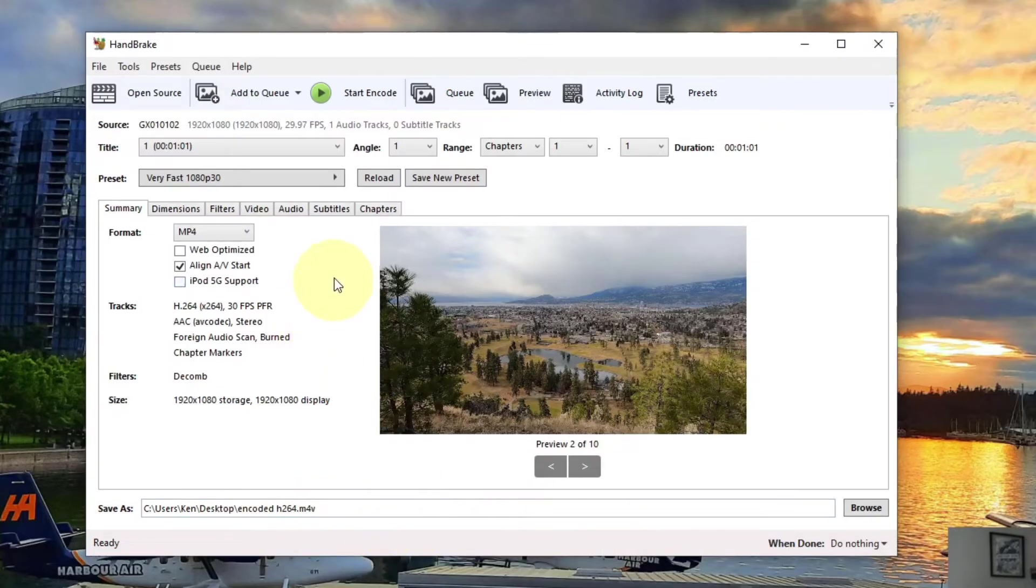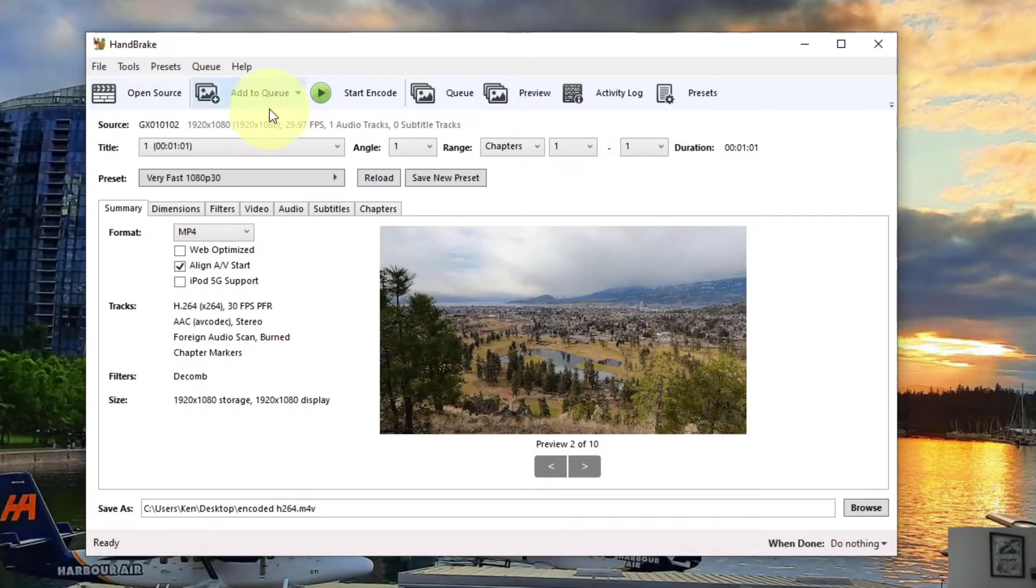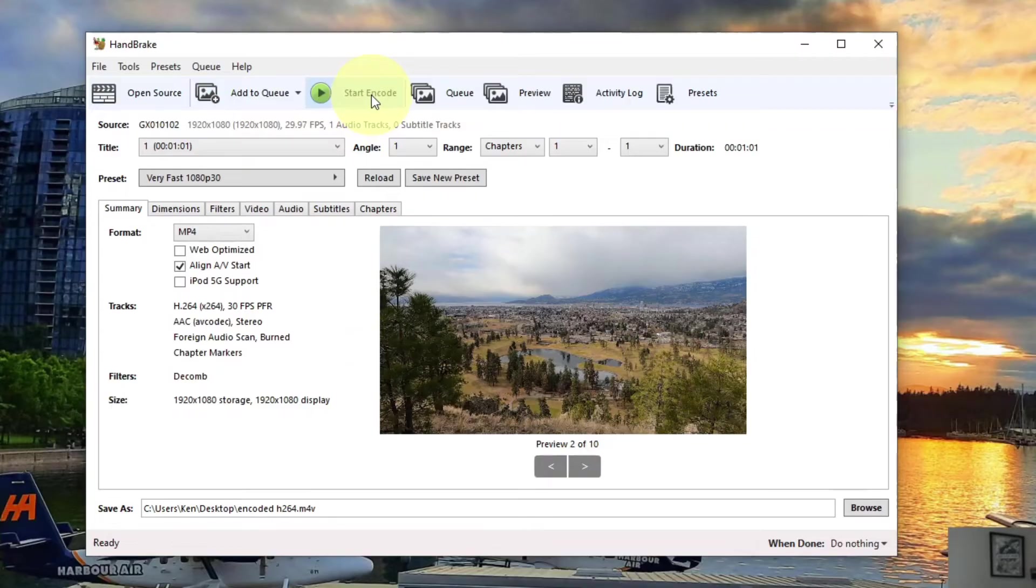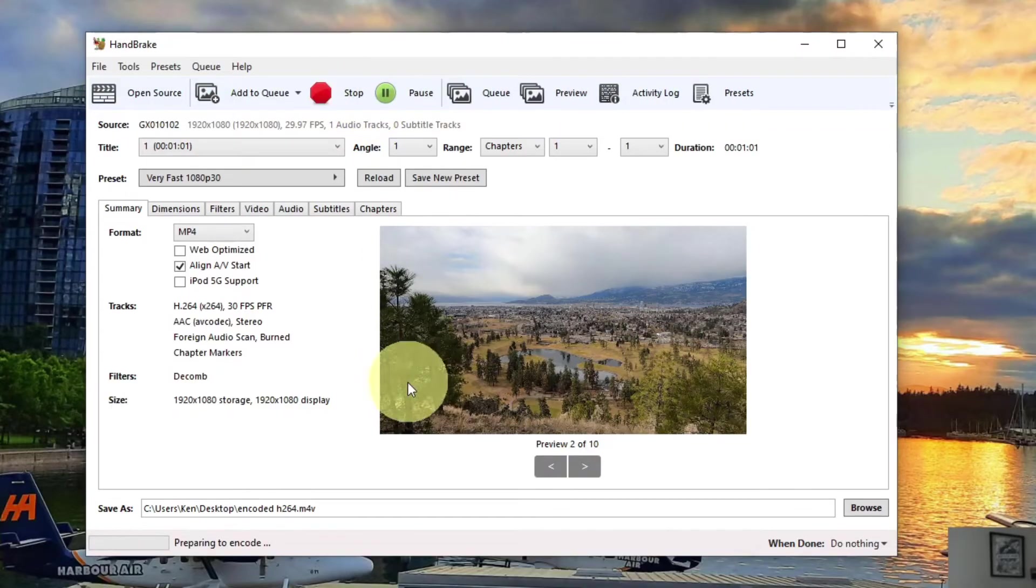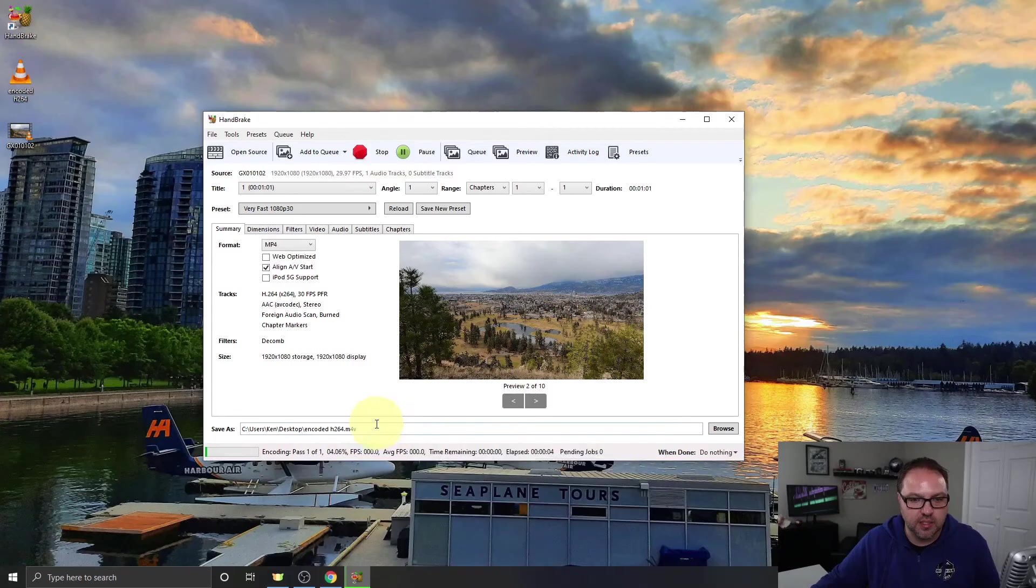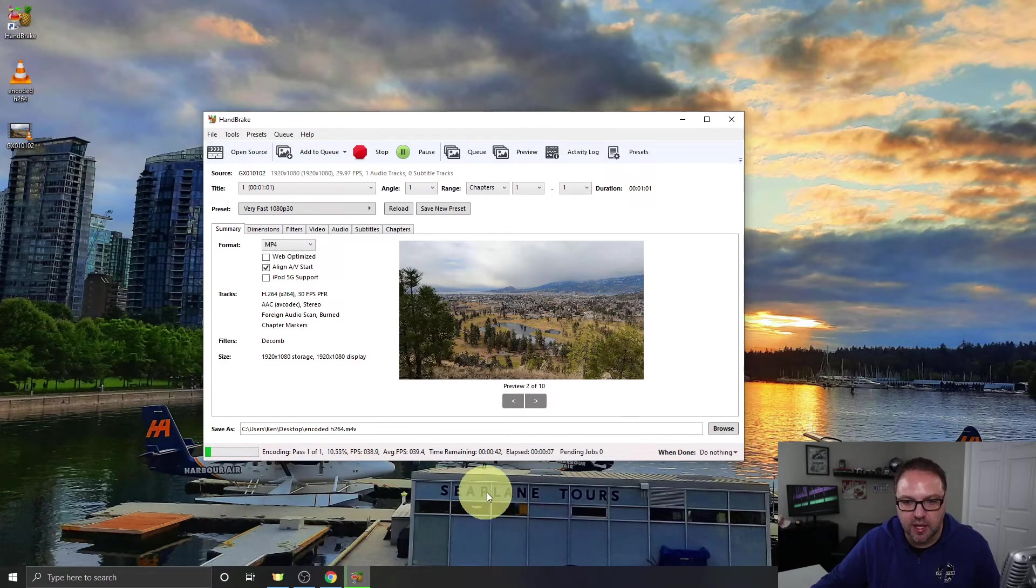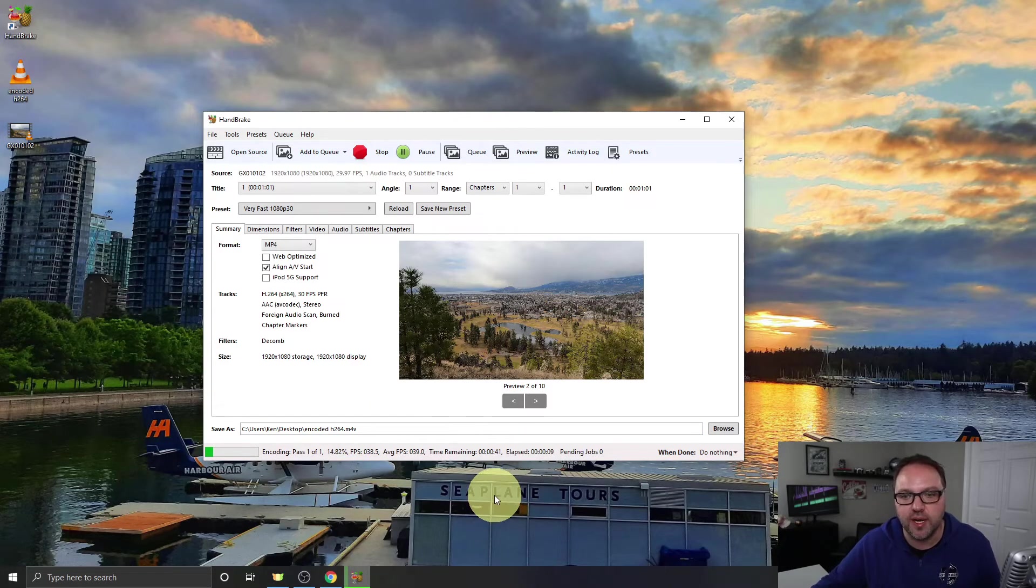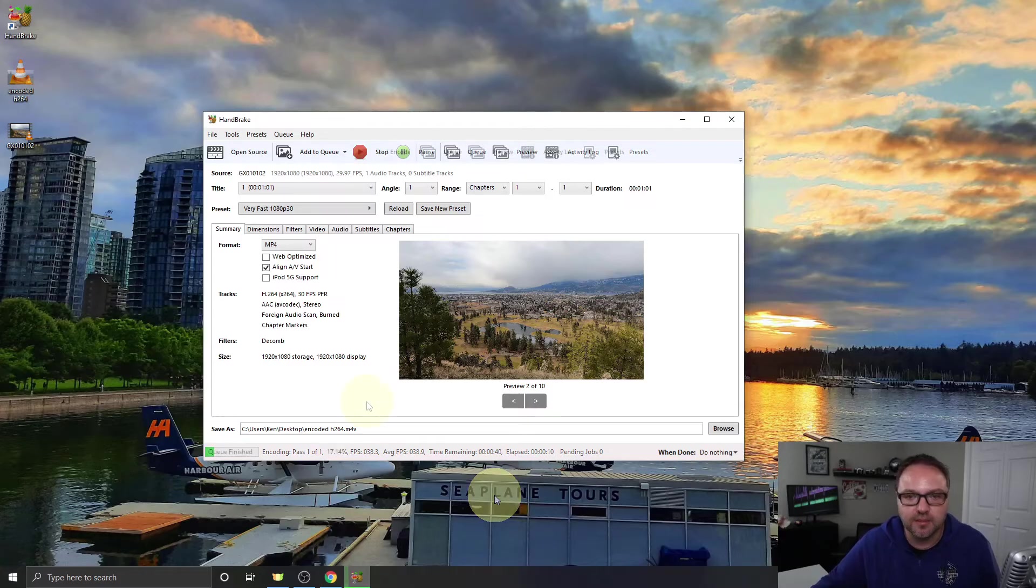From there, we need to go right into encoding. So if you want to do a whole bunch of videos, you can add it to a queue and do them all at once. I'm just going to hit Start Encode here at the top and it's going to start encoding that file to my desktop. And we'll just let this do its thing here. It's at about 10%. So I'll come right back to you when it's done here.